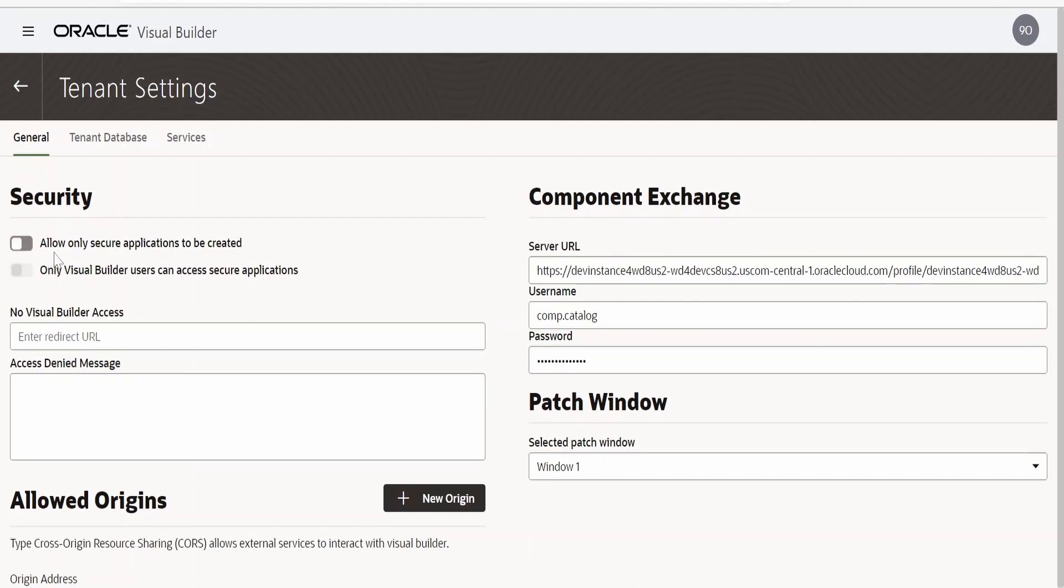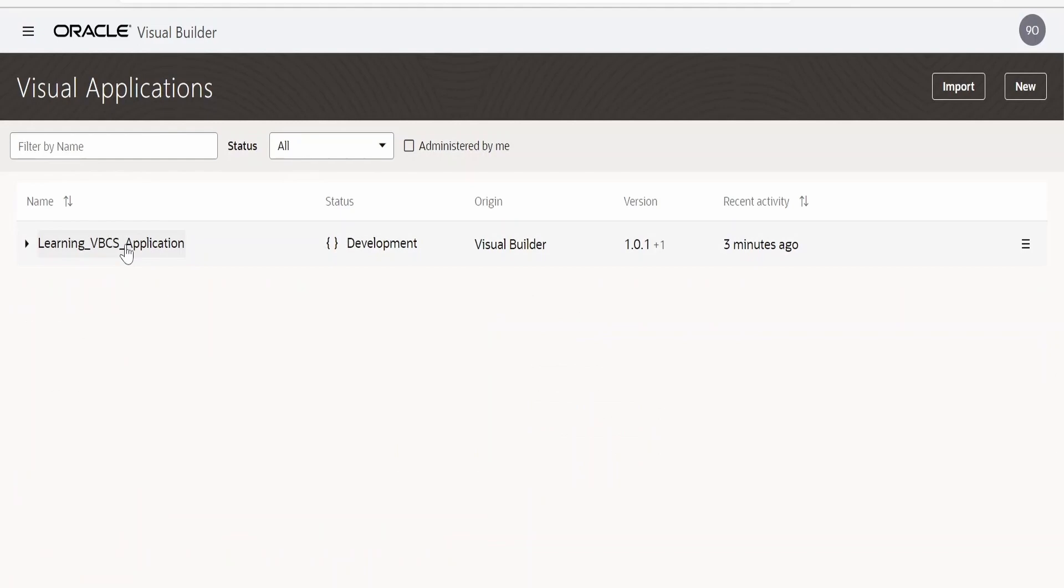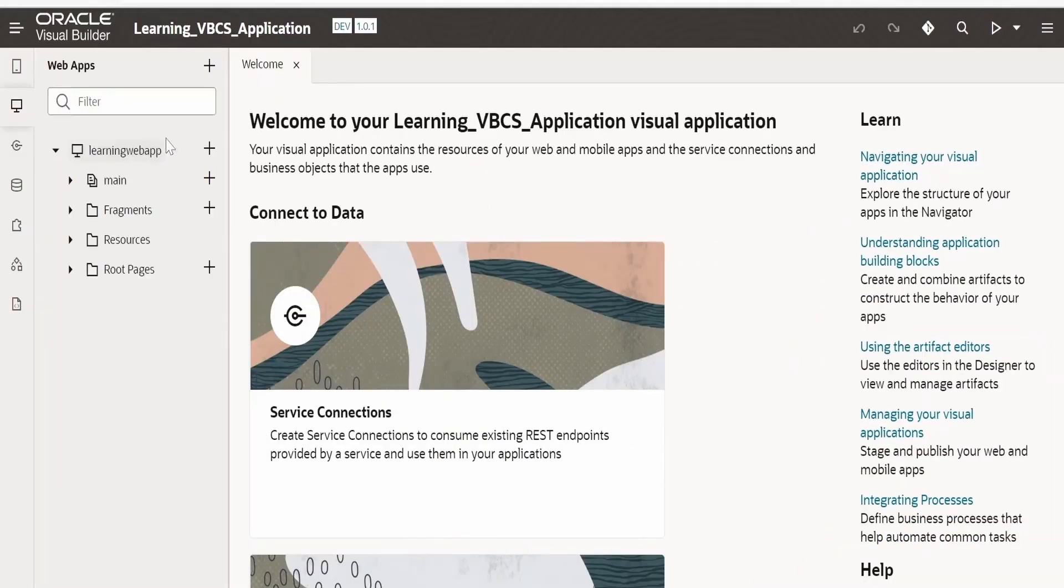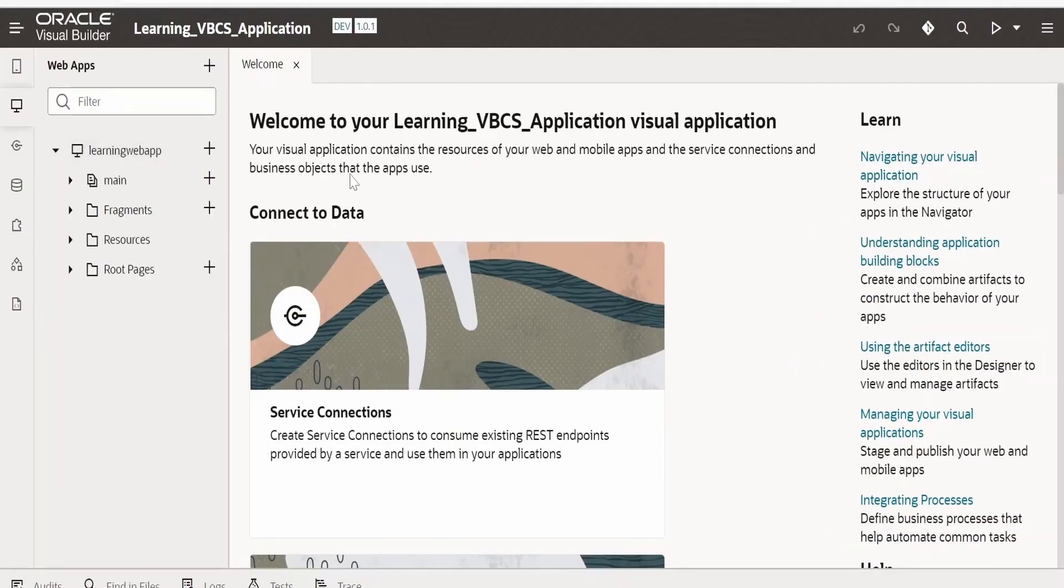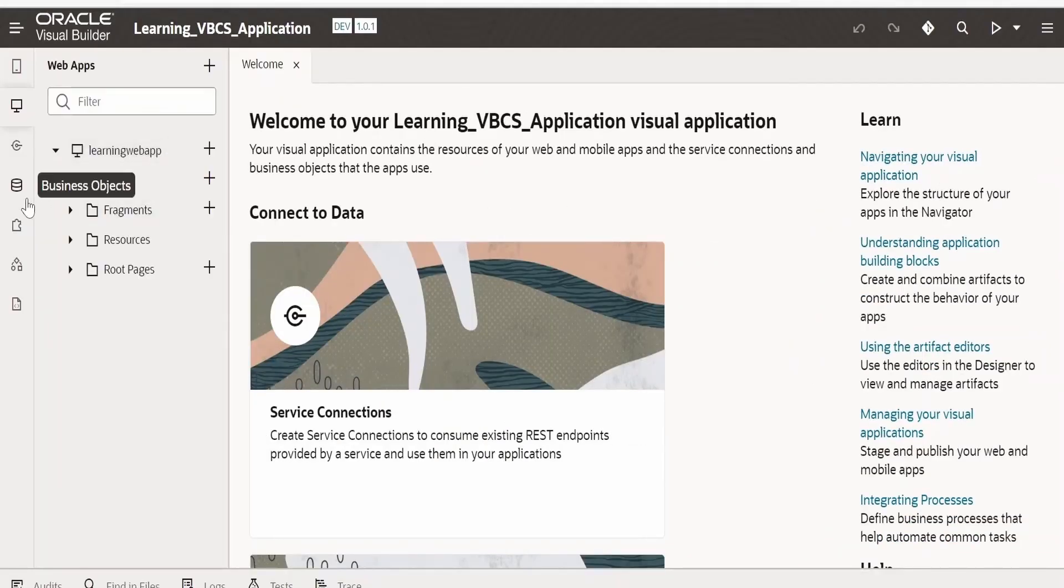Here you have to make sure you have 'allow only secure applications to be created' turned off. I have turned off this one. Let me go back.